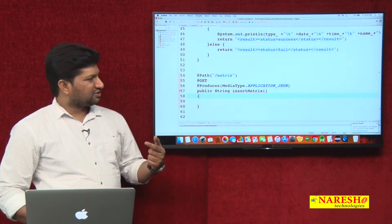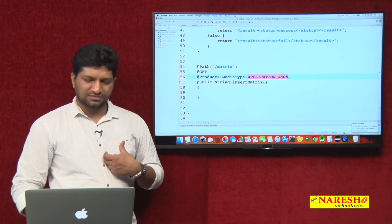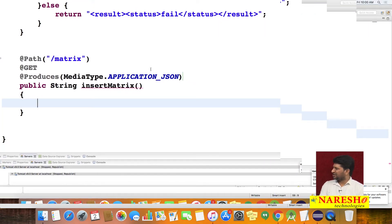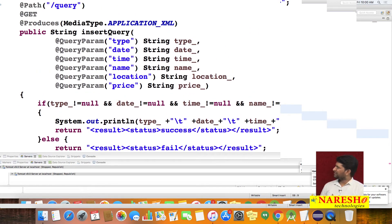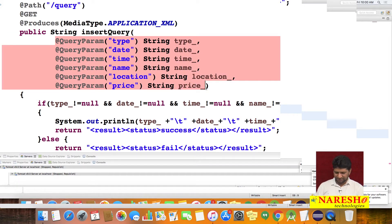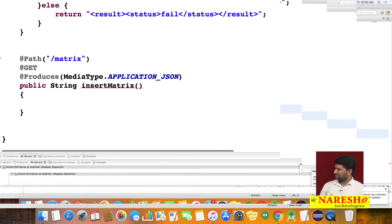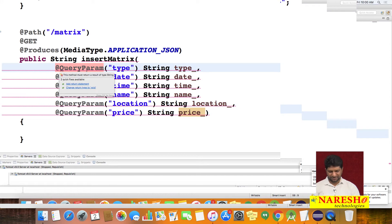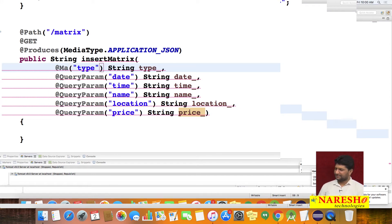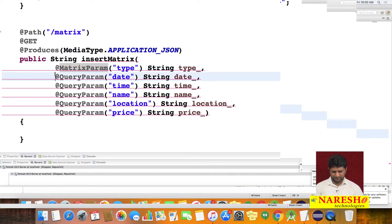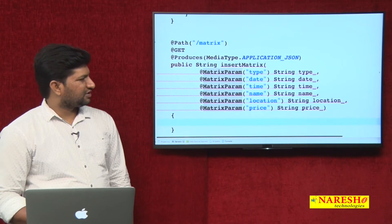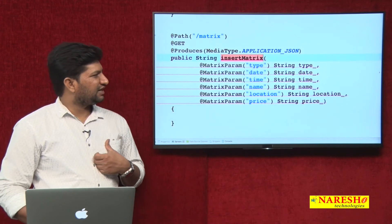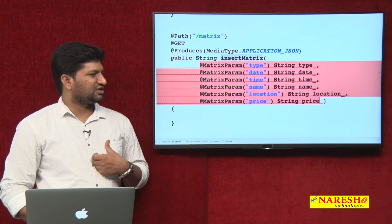I have specified the method produces JSON data, and the resource name is insertMatrix. To receive data as matrix parameters, I am copying the parameters from the previous query parameter example and replacing the annotation with @MatrixParam. The method is now receiving data in the form of matrix parameters.